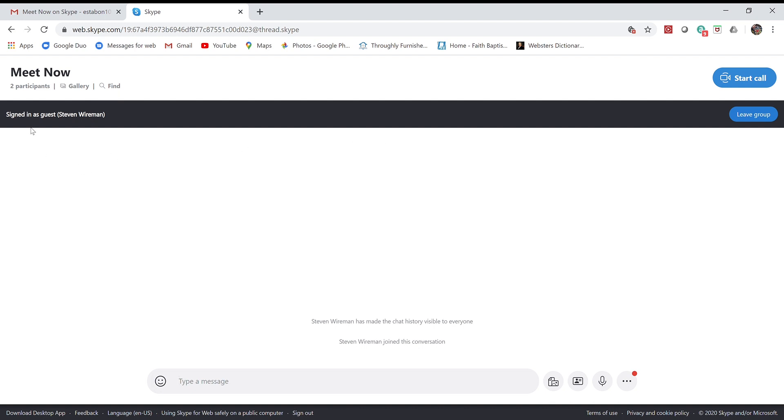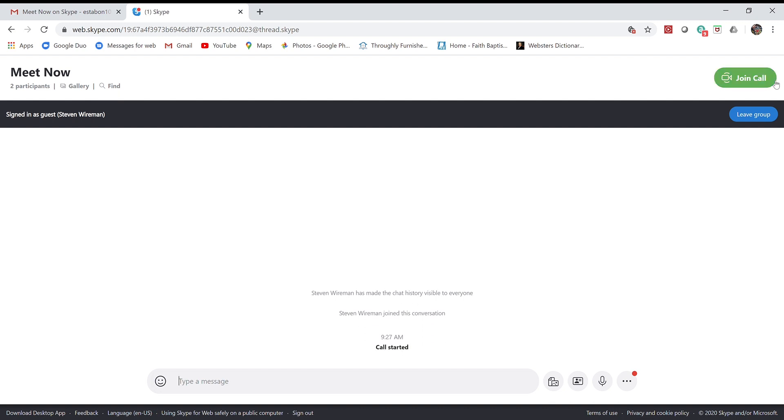You can see up here how many participants we have. But once I start the call, which I'm going to have Luke start right now, this will turn to 'Join Call' like it did right there. Down here you can see Steven Weirman join this conversation.